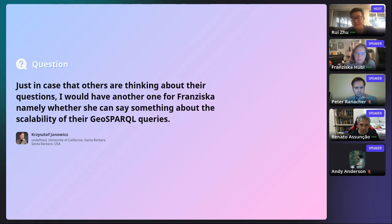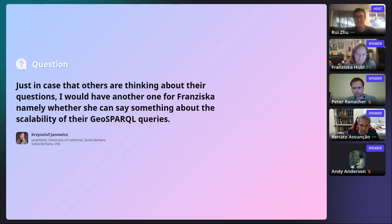Of course it should be tested — how long the queries take and so on. We are also dealing with GeoSPARQL queries in our project. They are an issue: when we have a large dataset and compute spatial relations between geometries, when the data is large there is a scalability issue. We'd like to hear your comments. Maybe we can talk about this offline.